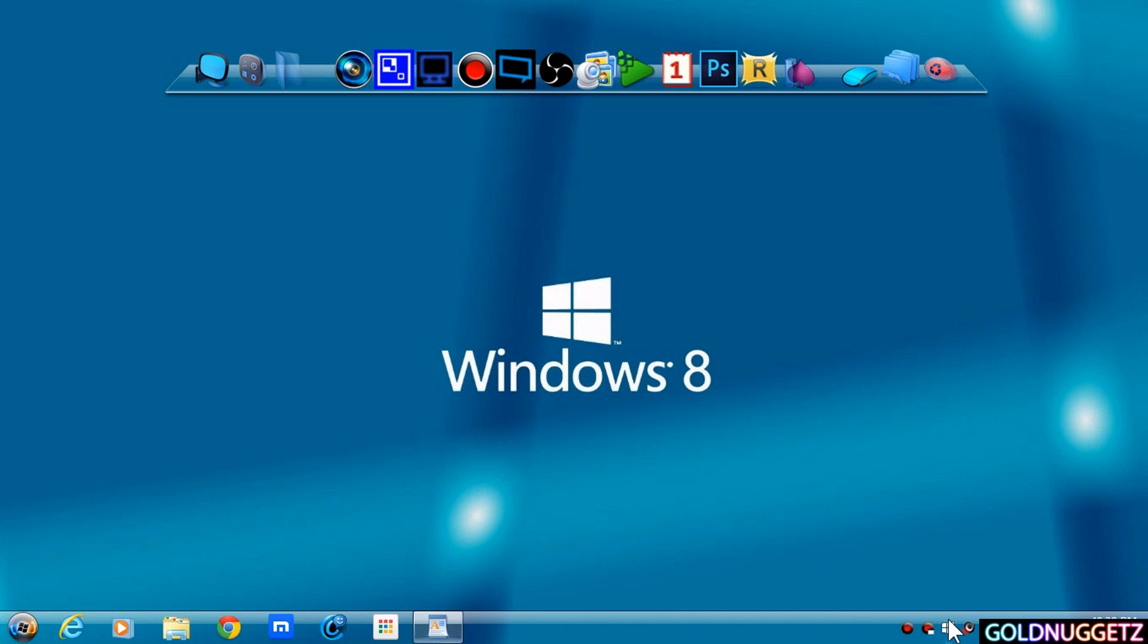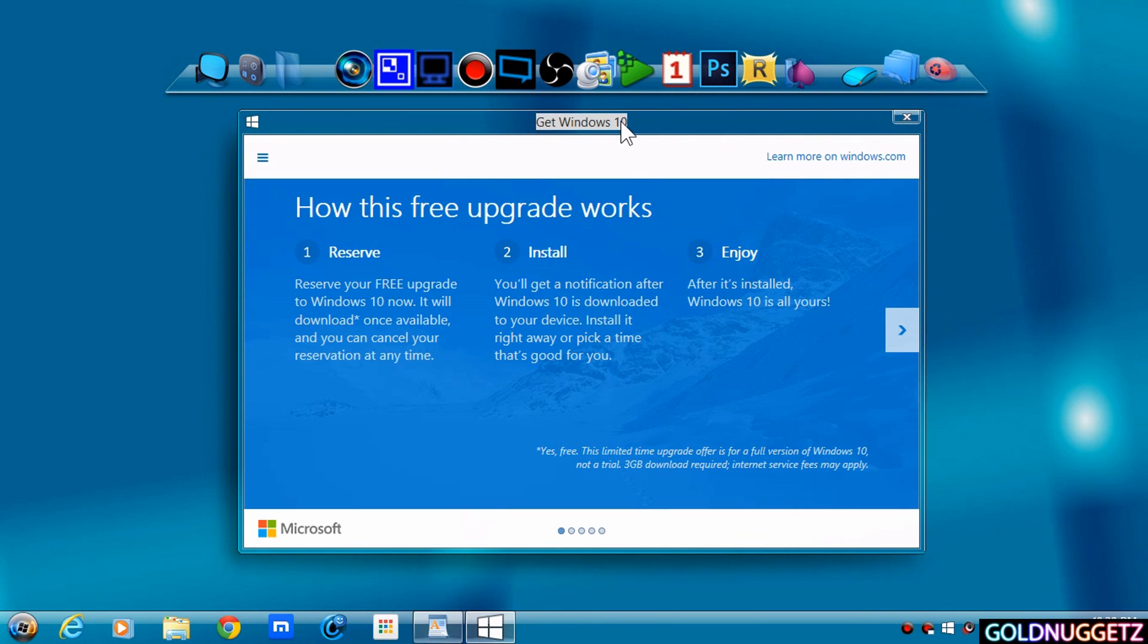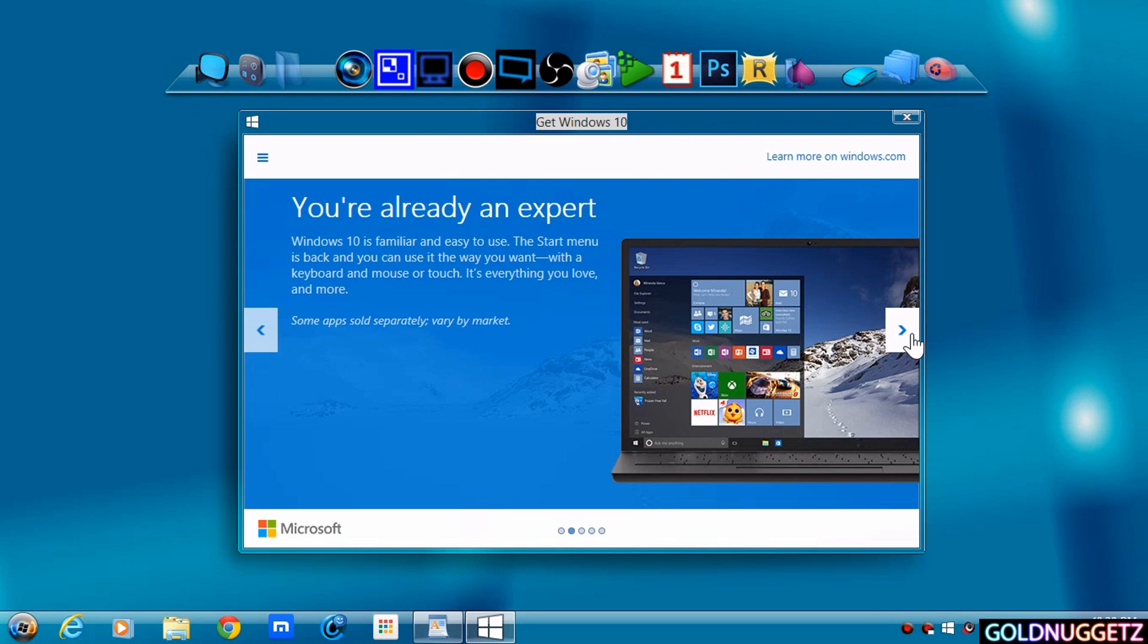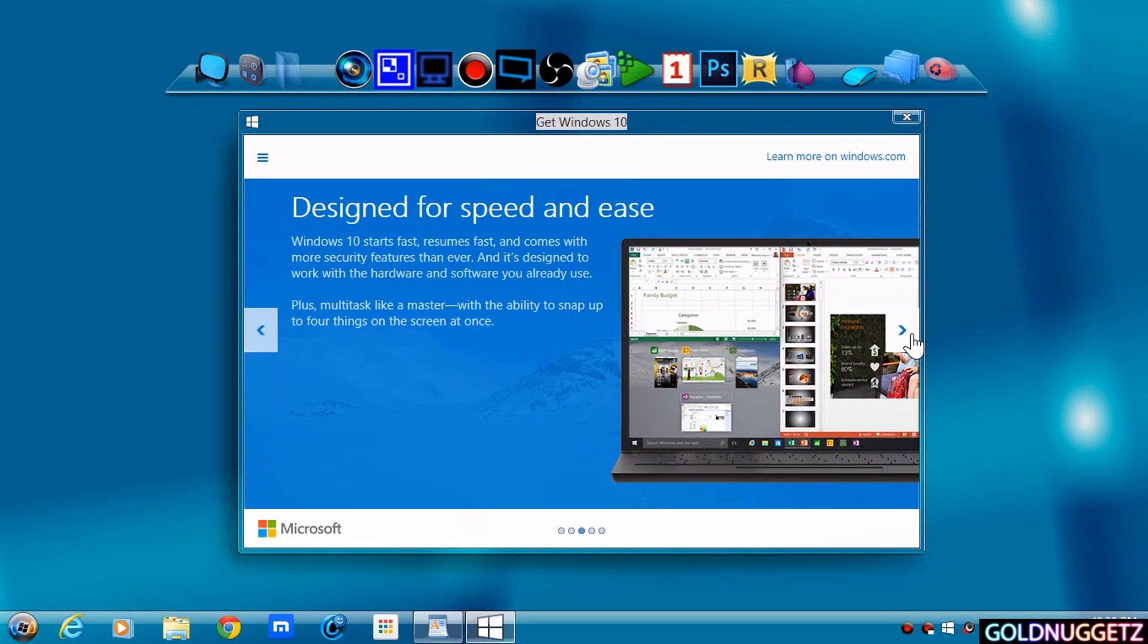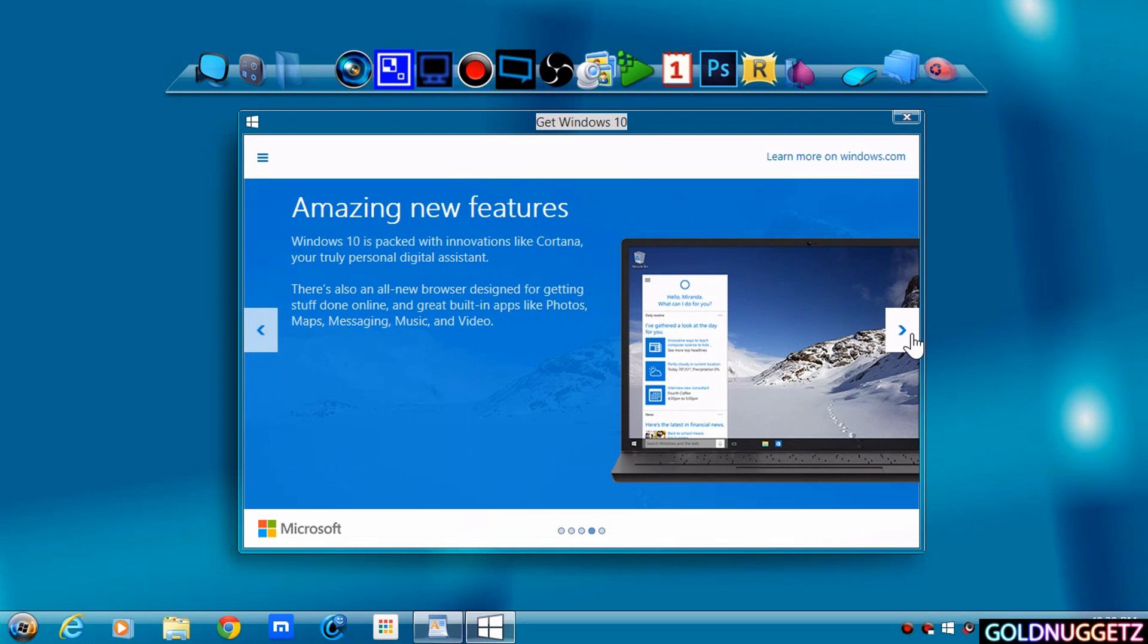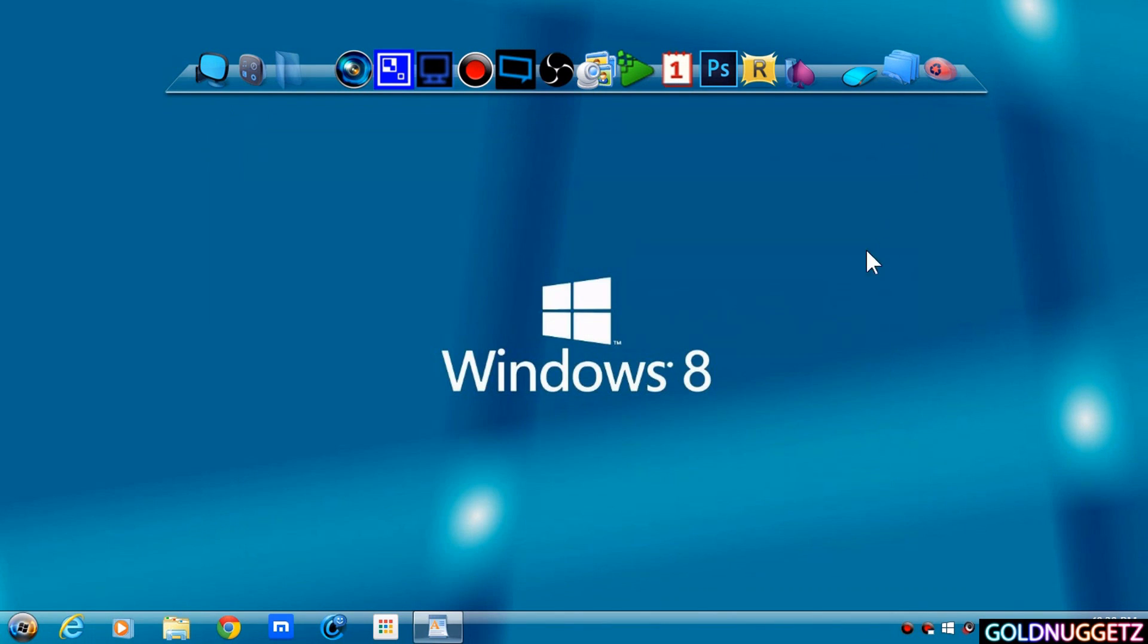But before I do that, I'm going to show you what it looks like, so everybody out there that wants to be curious or nosy, I'm going to show you what it looks like. This is the first one, second one, third one, fourth one, fifth one.